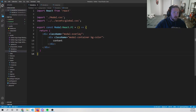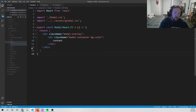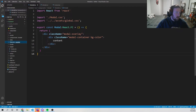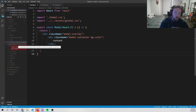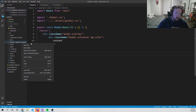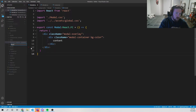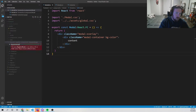Now I want to start working on the registration feature. I'll make a new folder inside of features and call it 'register'. Inside of there I'll make a 'components' folder, and inside that folder I'll create a 'register-modal' folder, then a new file called register-modal.tsx.